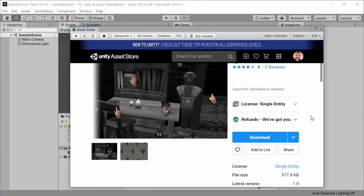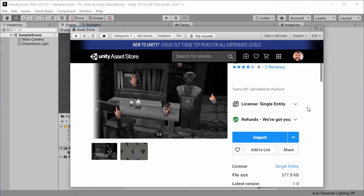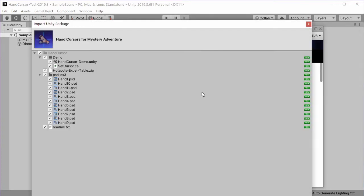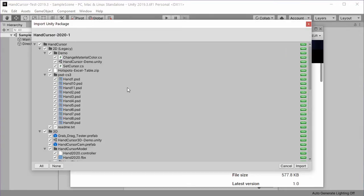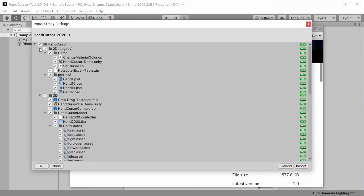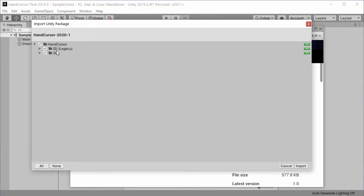When you purchase it you can download it and import it into your project. The package looks like this. It has two base folders in it.